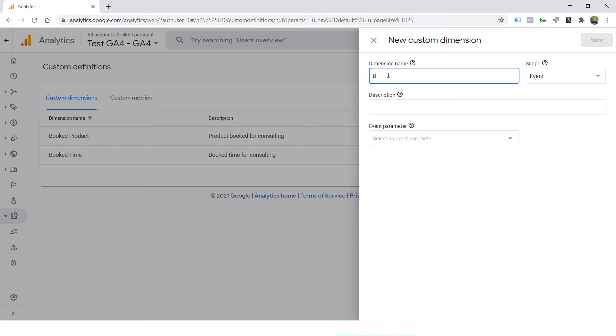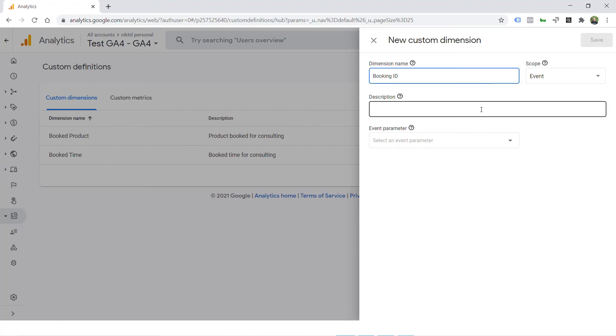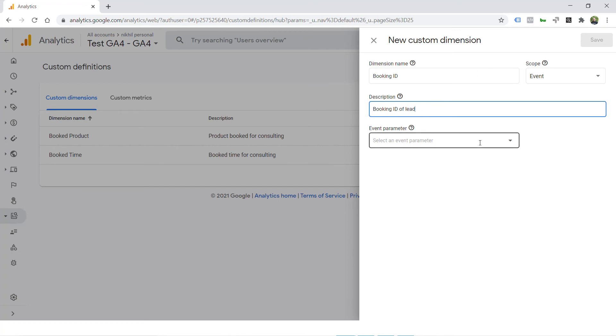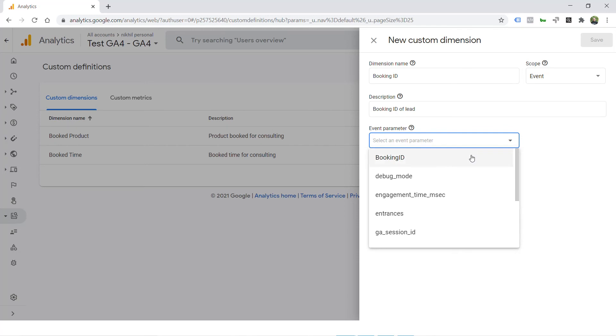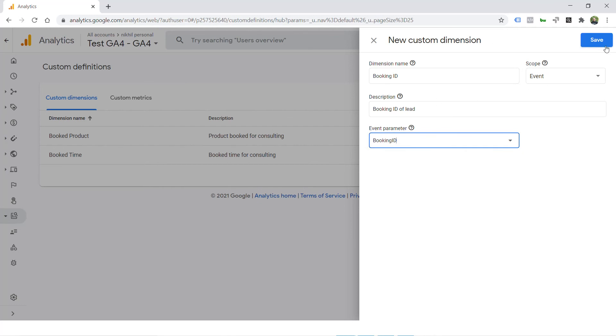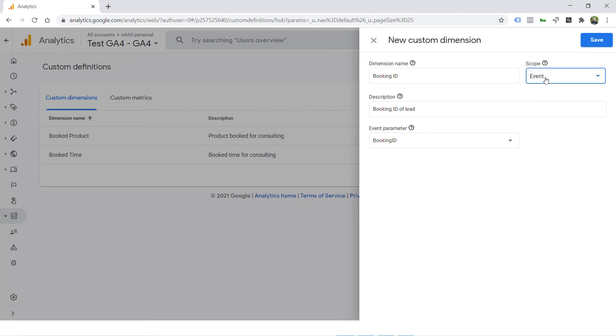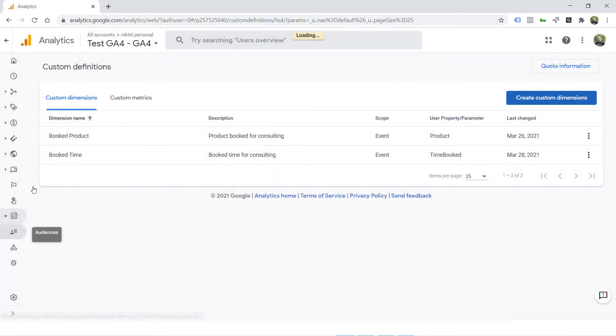So you can create that. Booking ID is name of the dimension. You can keep it whatever you want. It doesn't necessarily have to be the parameter key of the event. In the description, you can write booking ID of lead. And in the parameter, you have to select exactly the parameter that you are sending in the event as key, which in this case is booking ID. I selected this, named it. I have scoped it at event level because this specific dimension is only for that specific event and doesn't apply to the user itself. Save it.